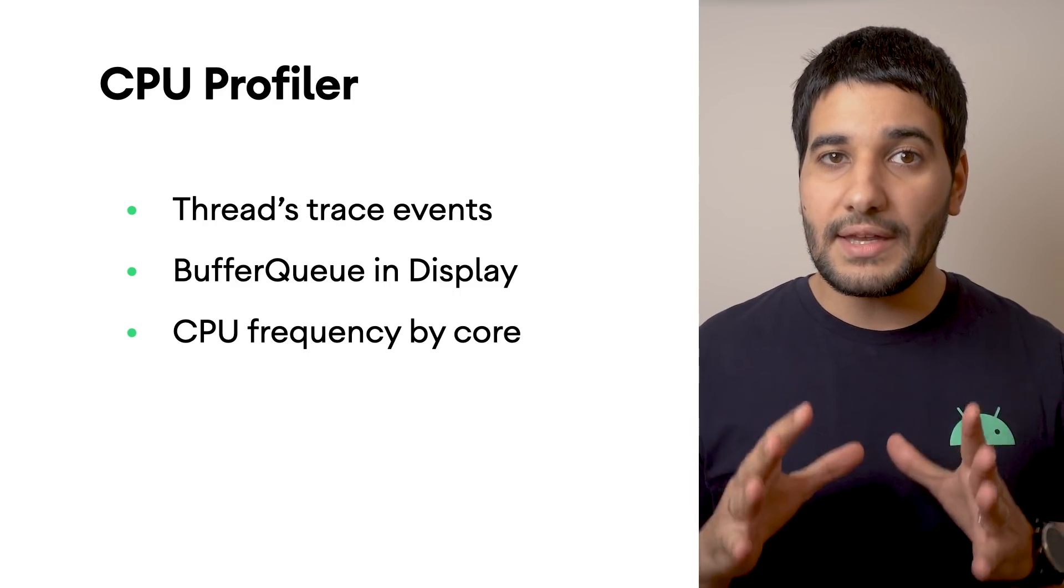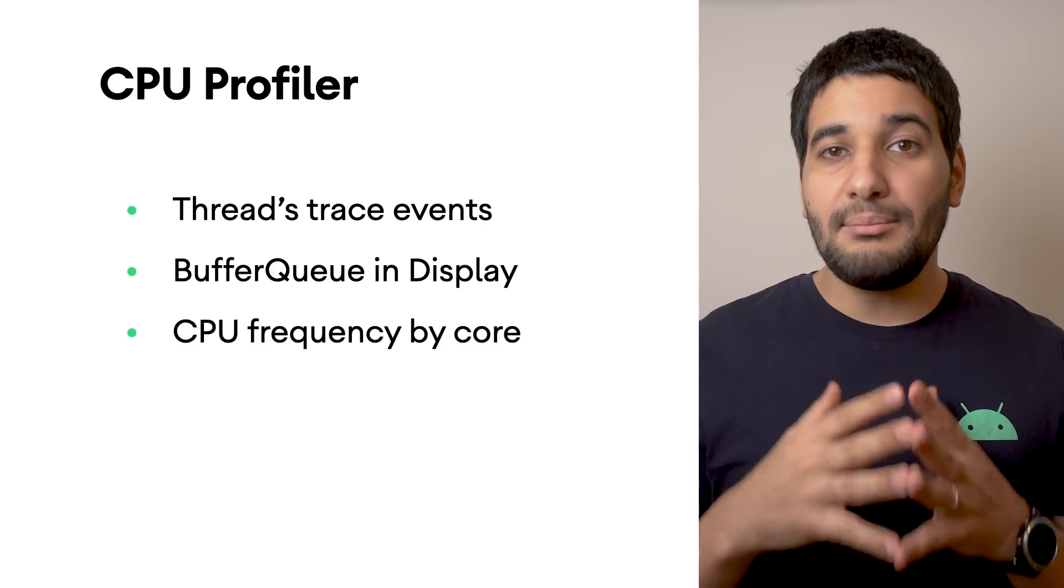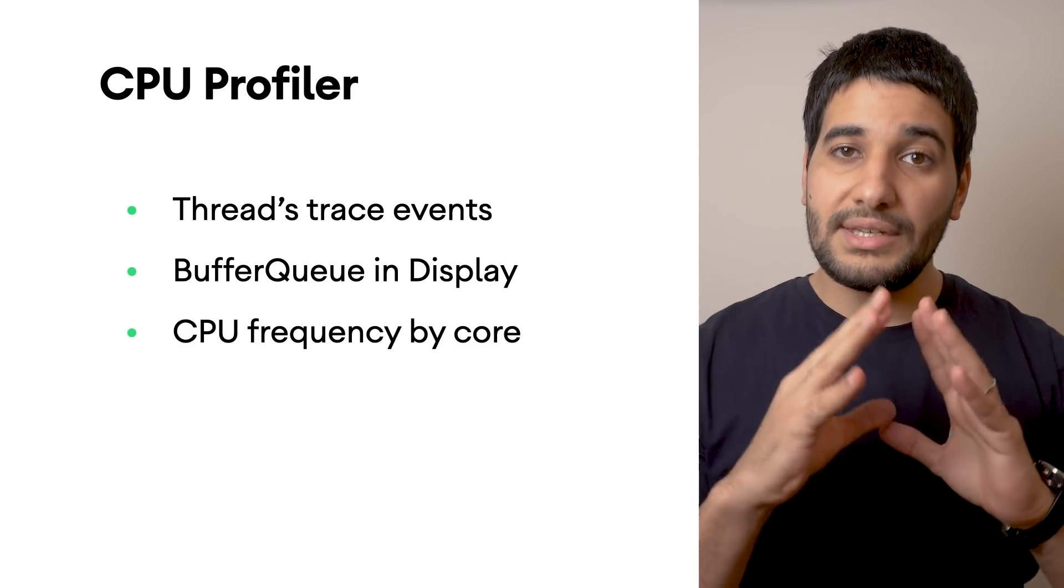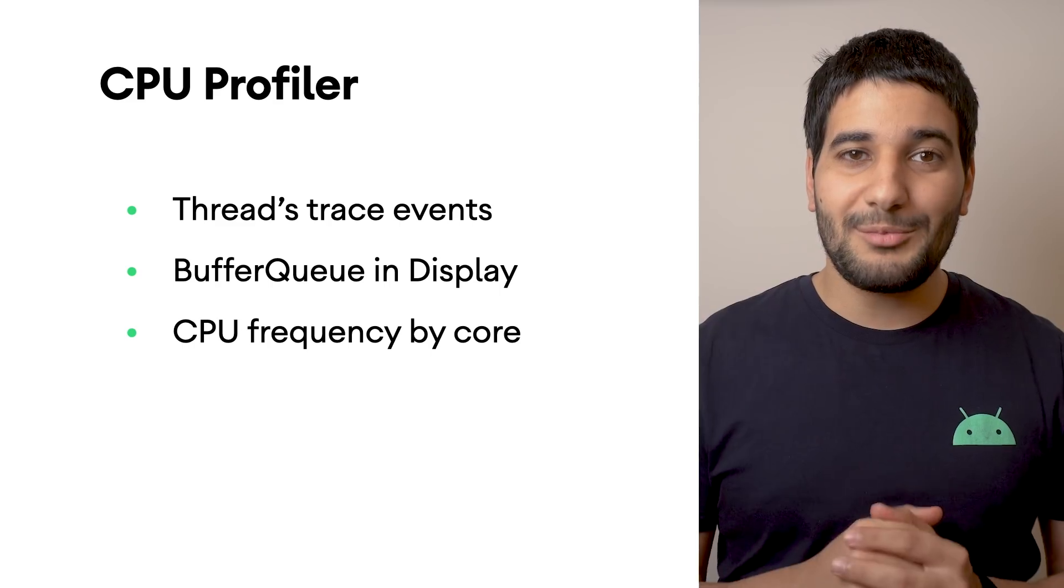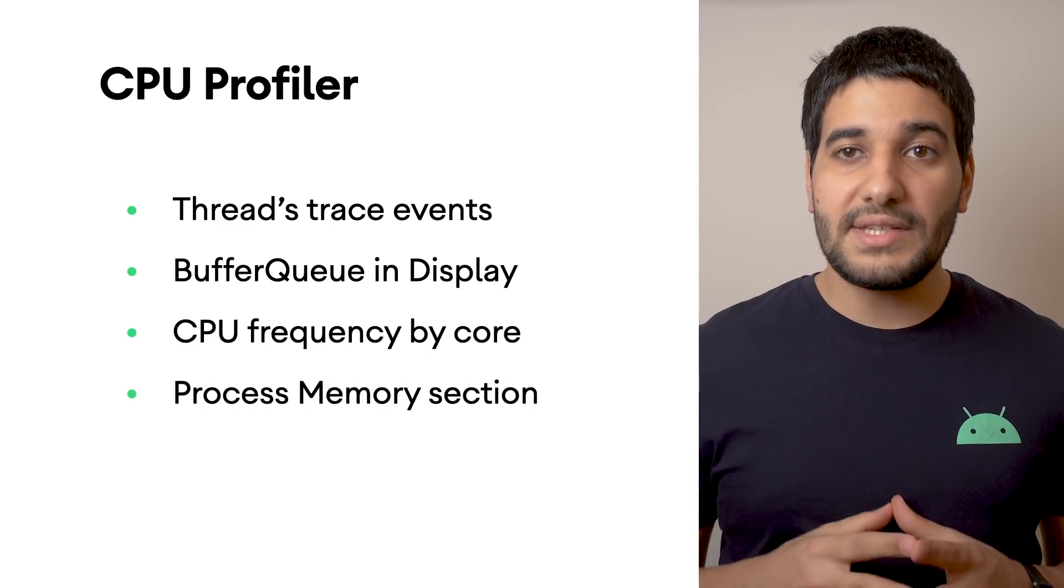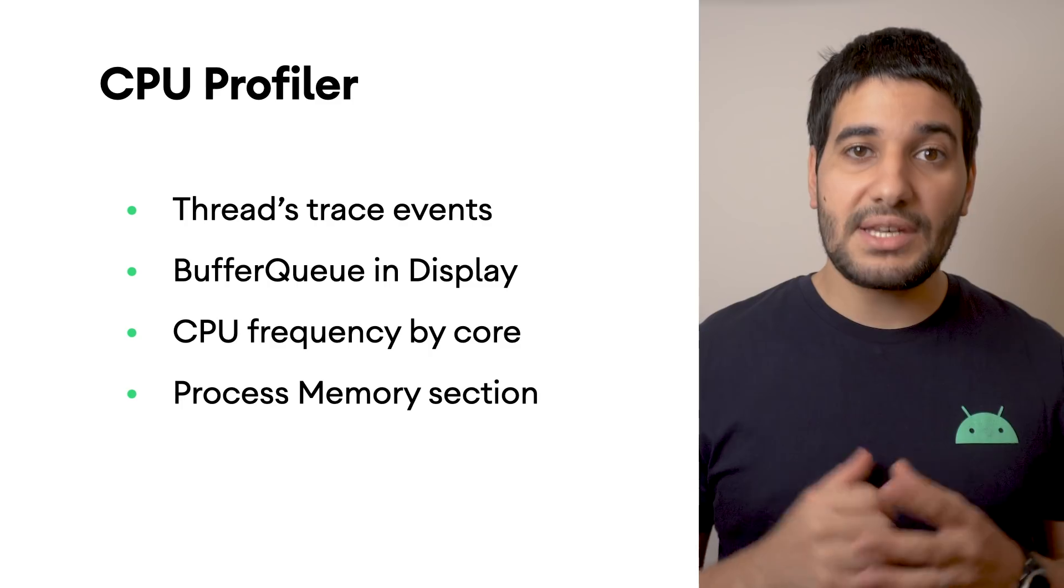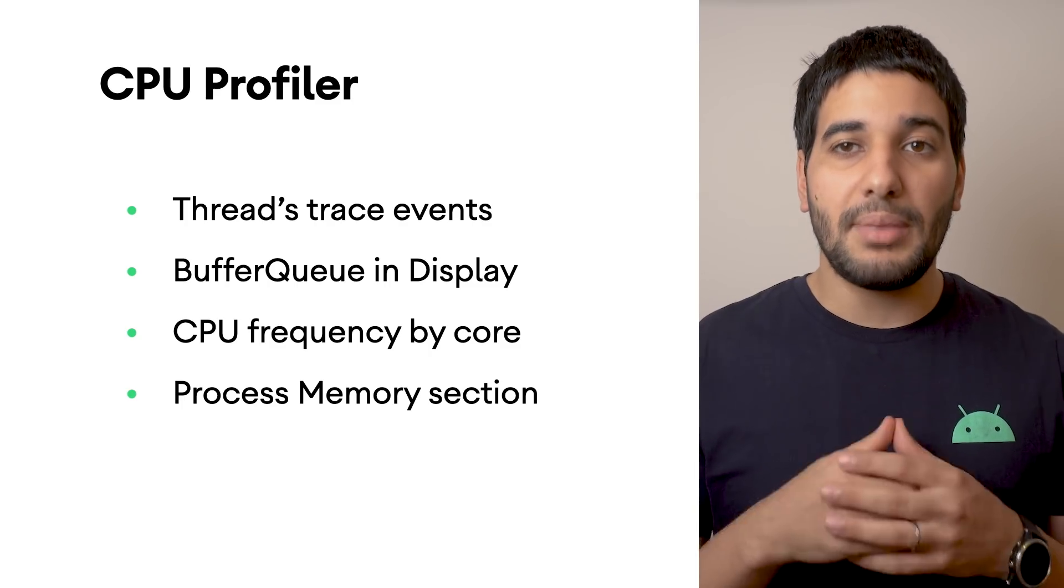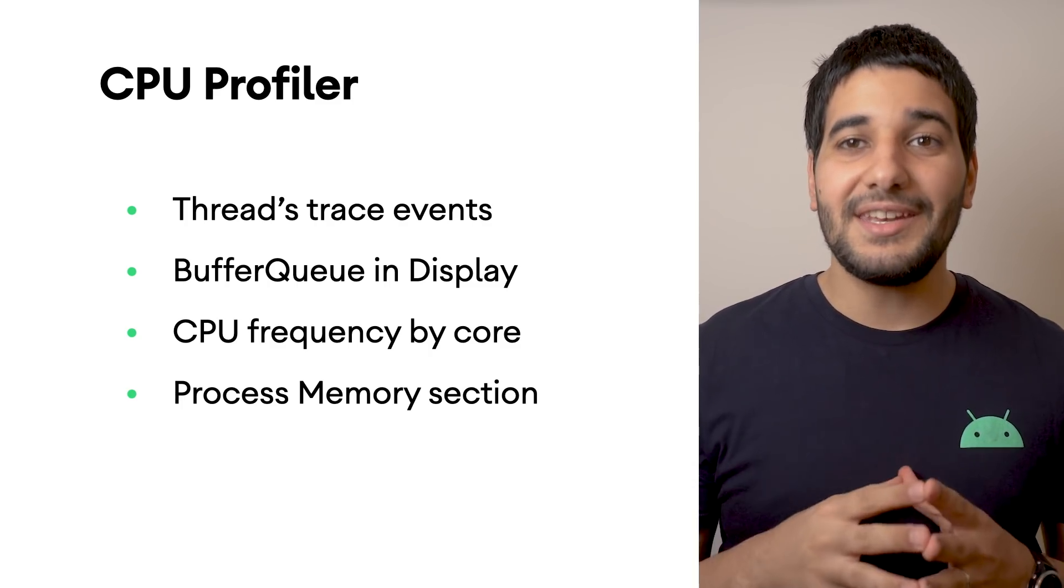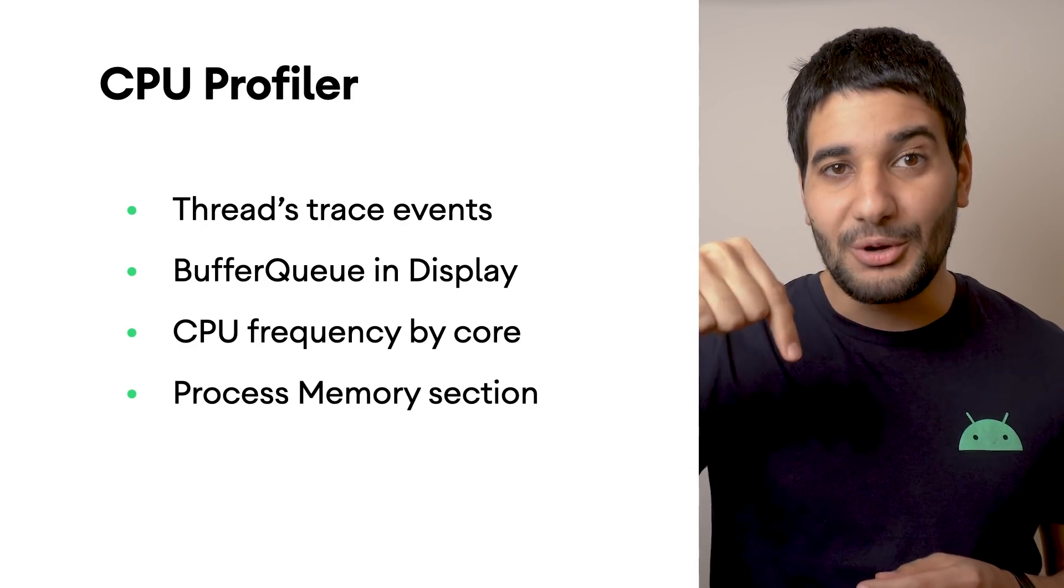This shows how hard each core is working and may give you an idea of which ones are the big or little cores in modern mobile processors. The new Process Memory section shows the amount of physical memory currently in use by your app. See more details in the link attached in the video description below.